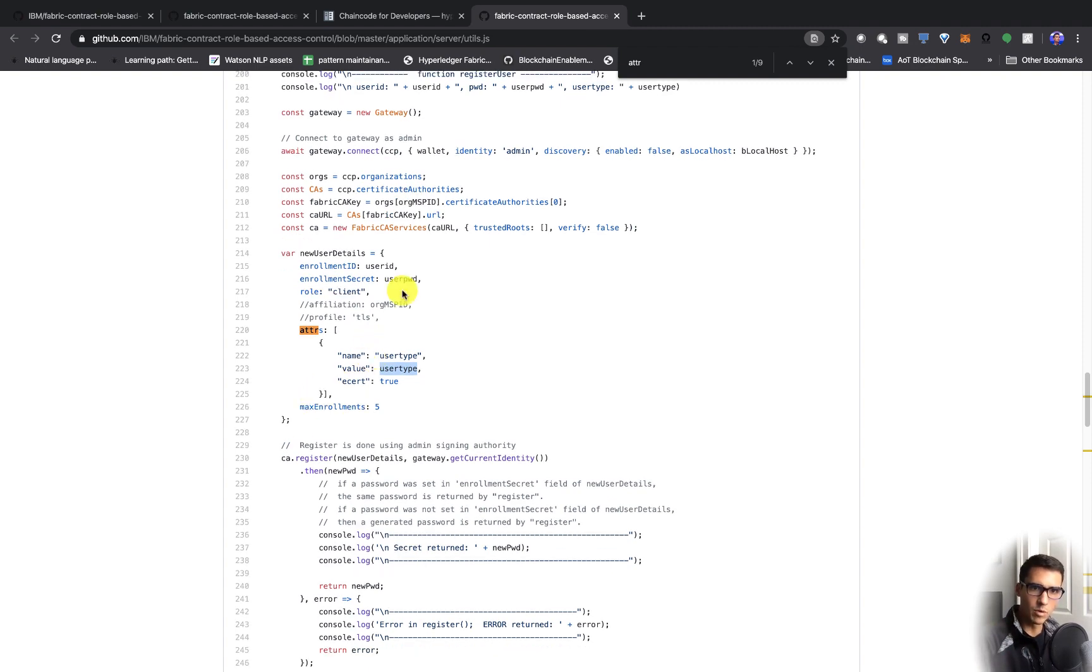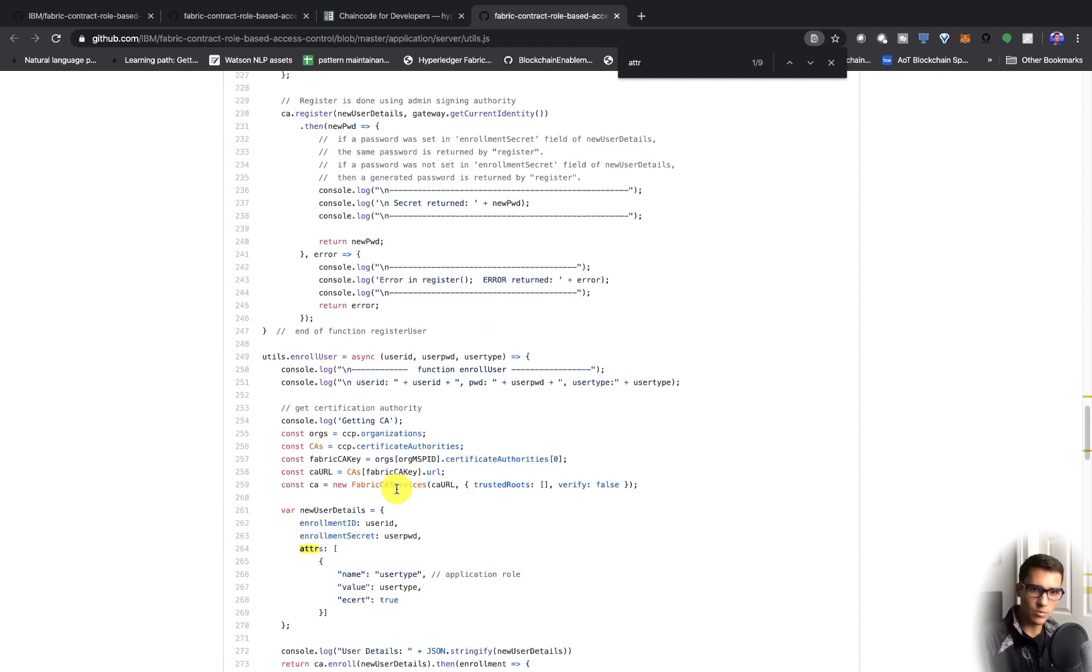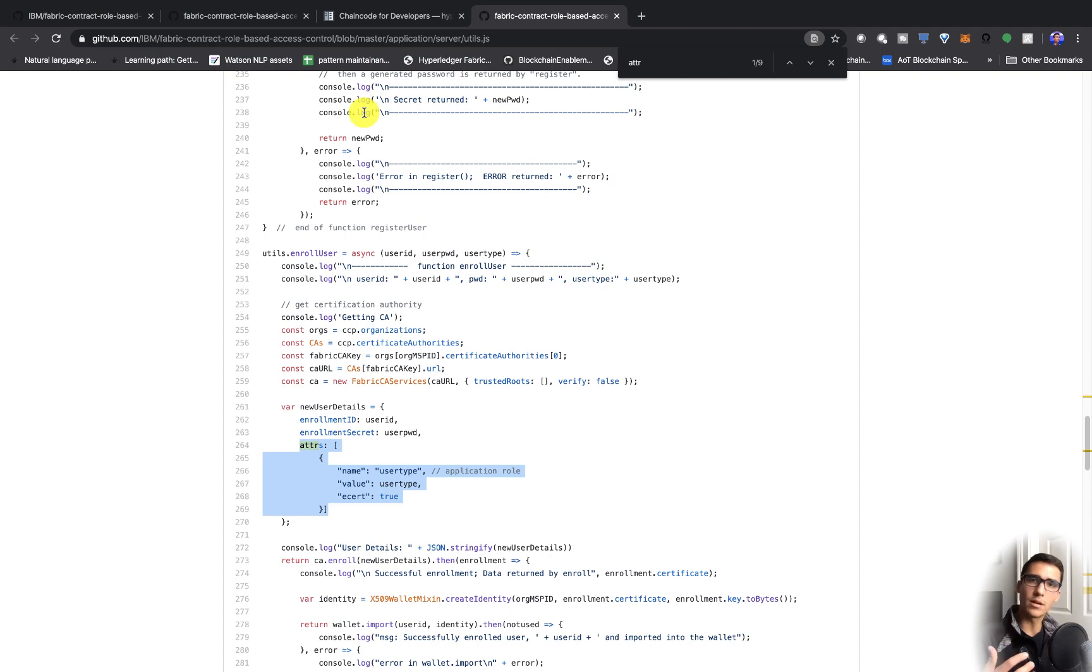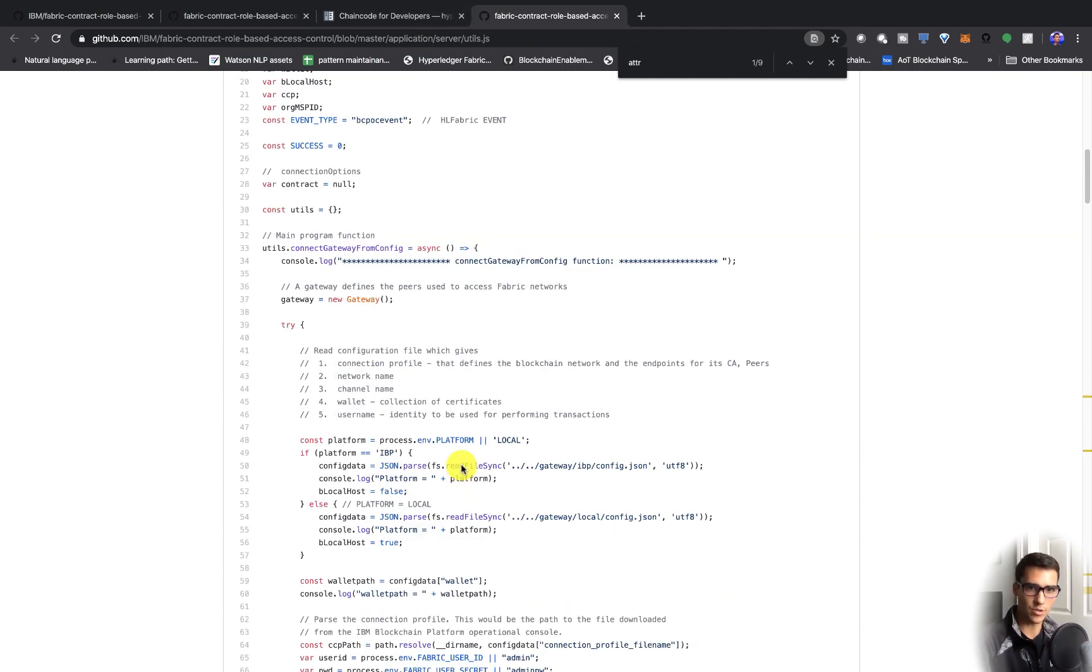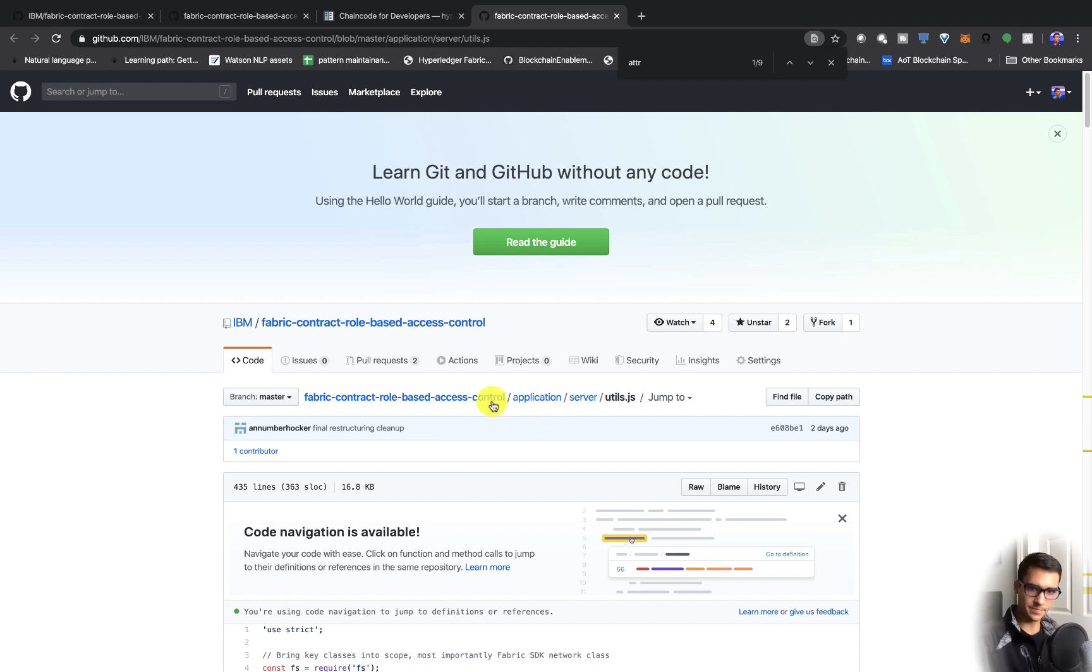Once we register them, we need to enroll them. And of course, we pass in these attributes again. That's the main part of the access control. But within the actual smart contract itself, we have something a little bit different.